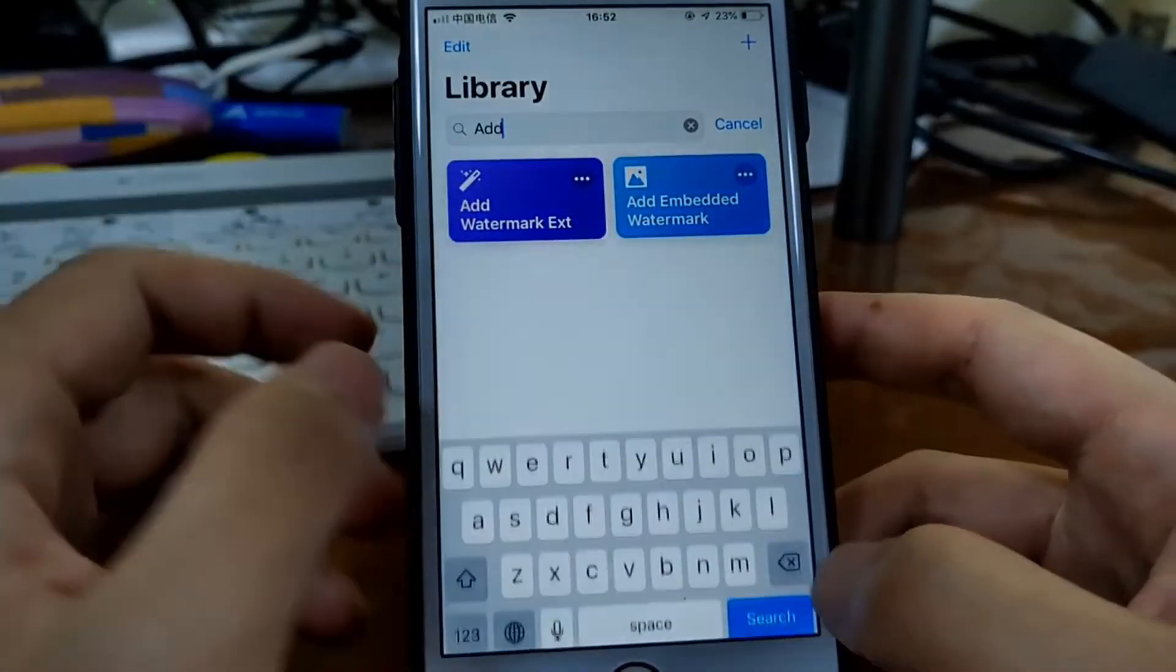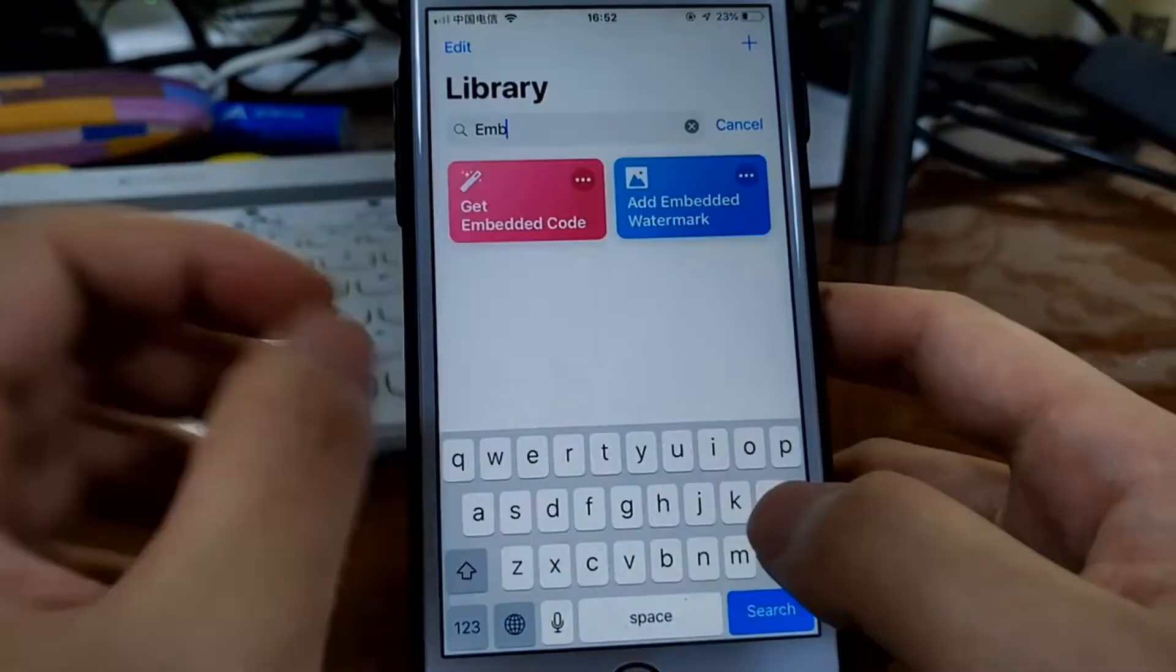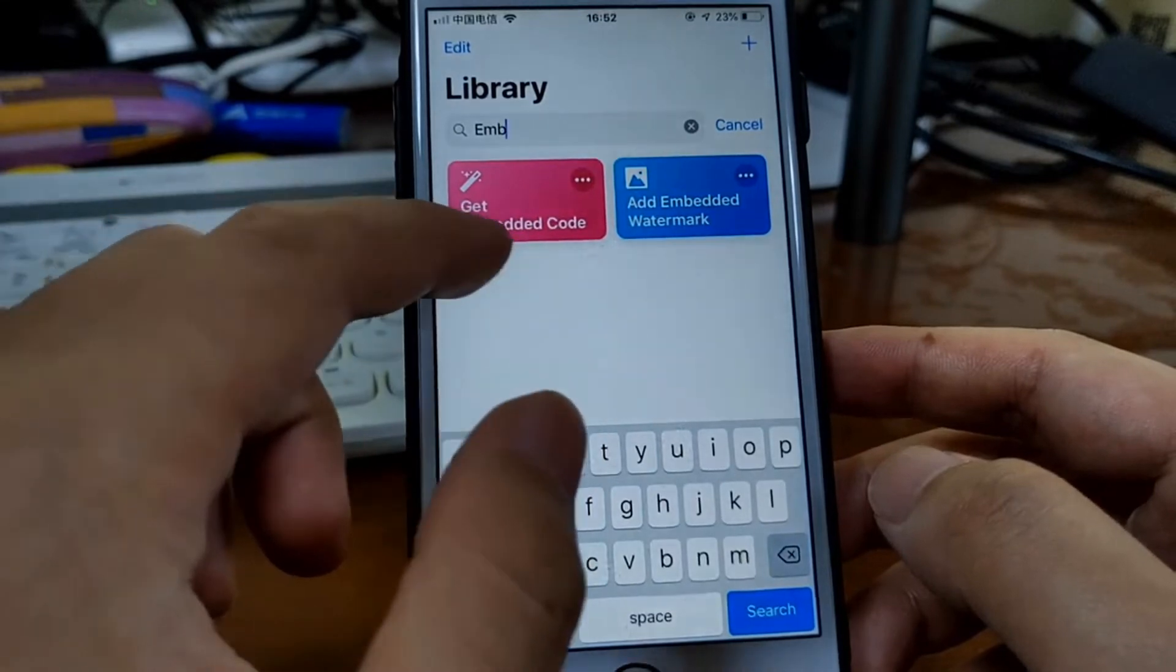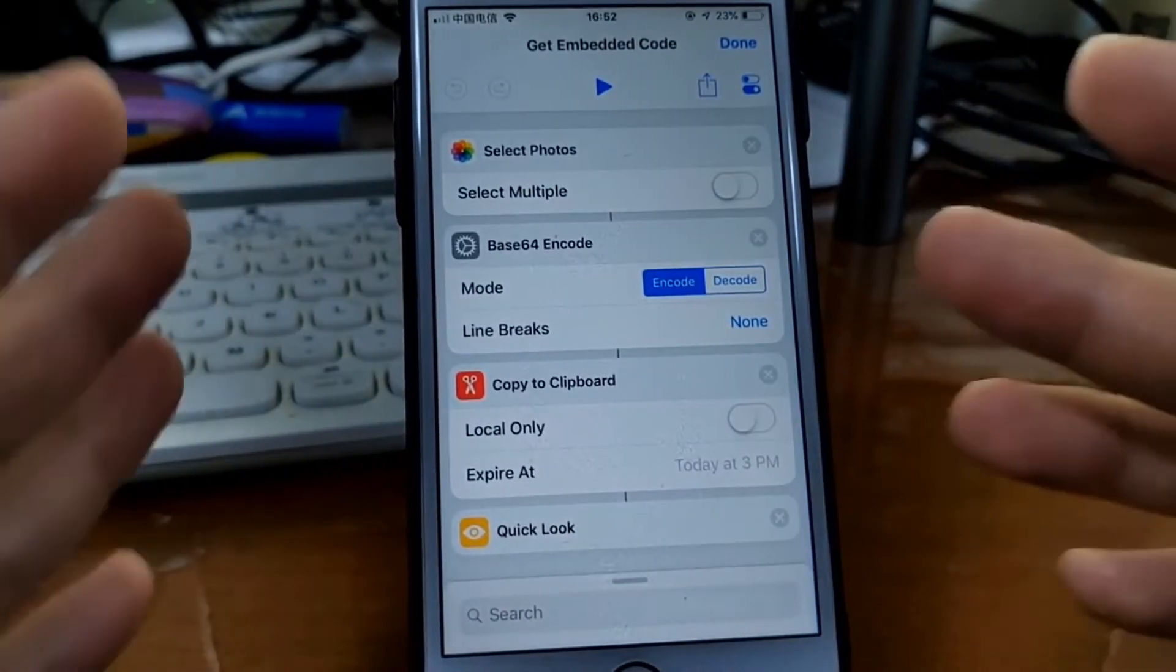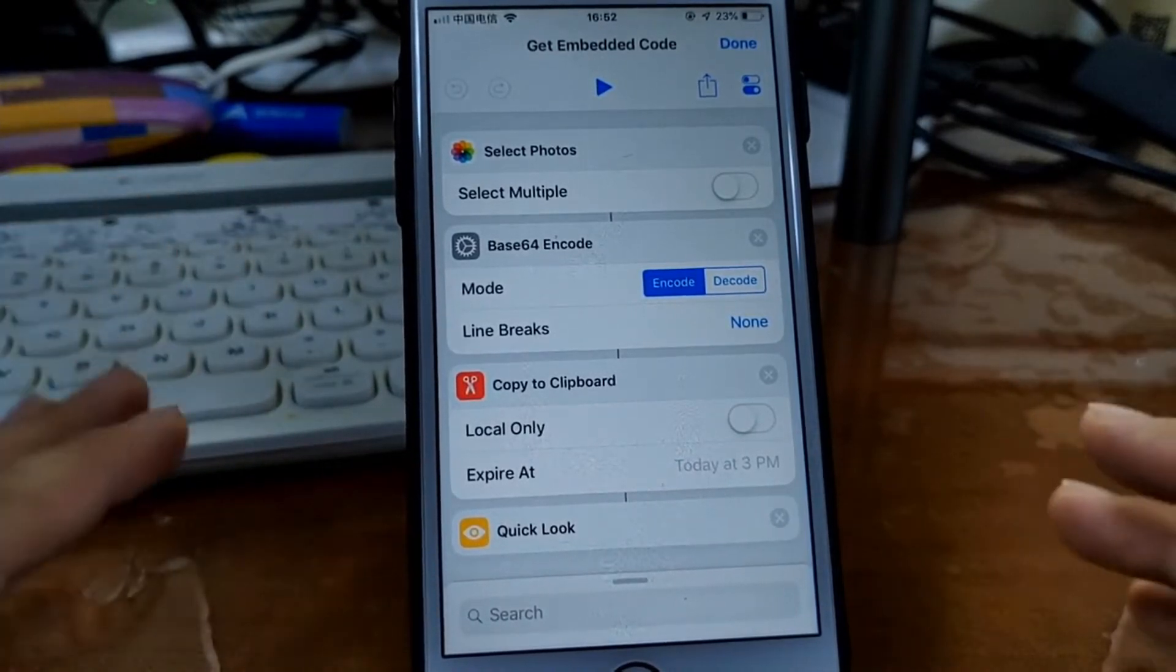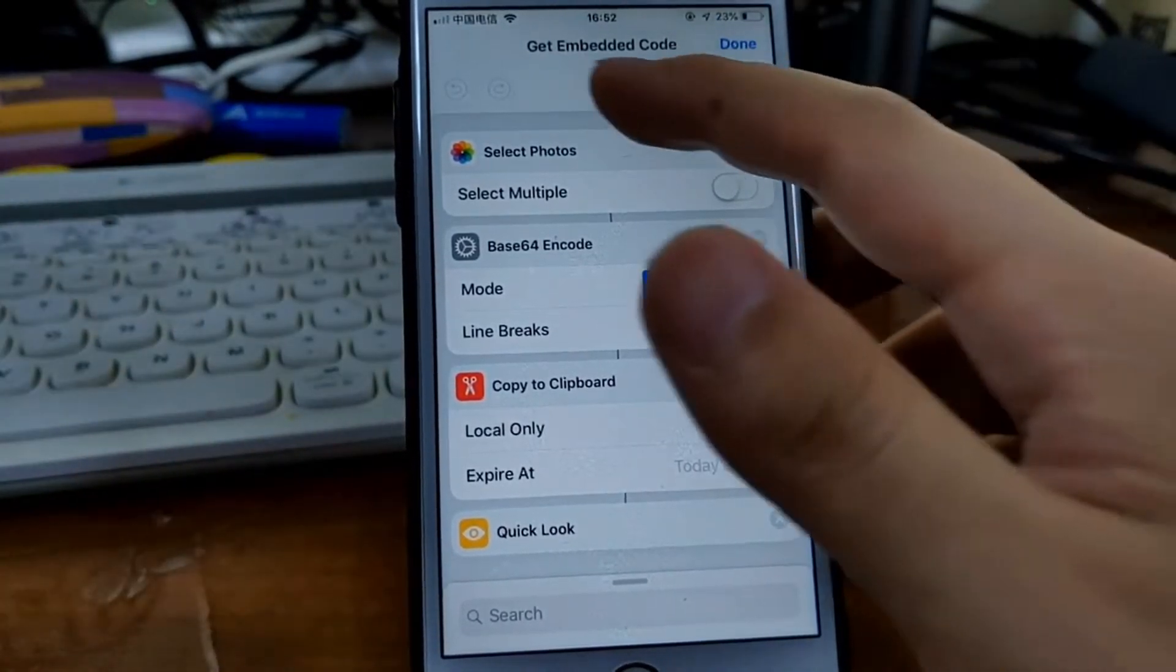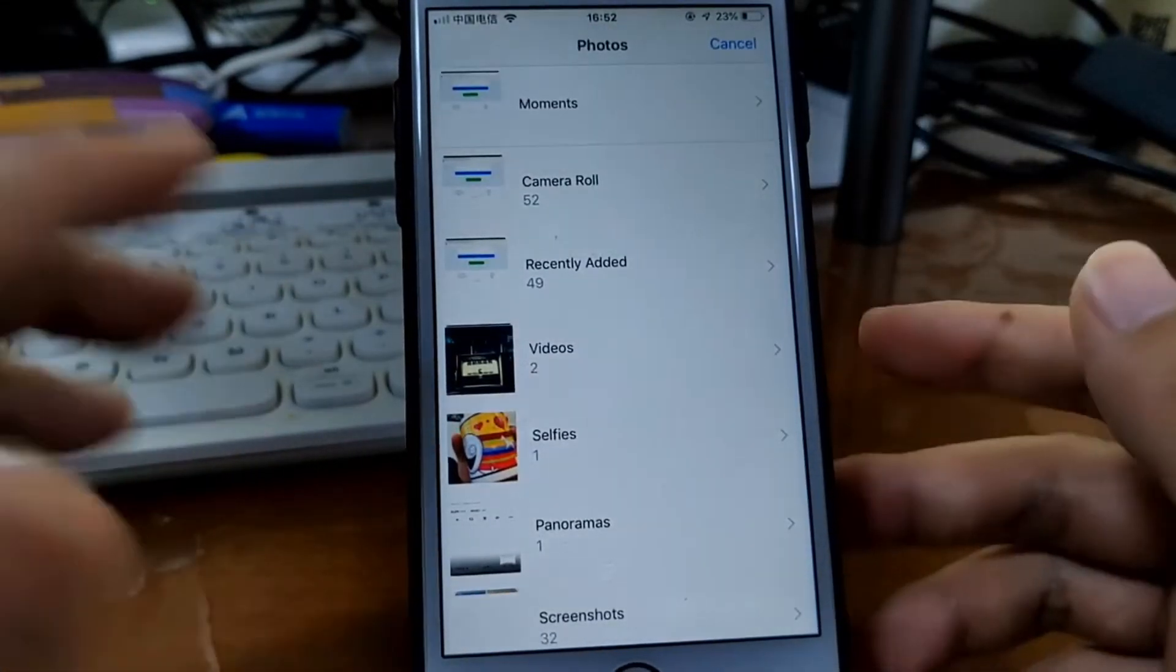This actually needs two shortcuts. So first, you need to generate the embed code. You need to run this get embedded code shortcut. You need to prepare an image as your watermark. I didn't have a particular watermark prepared, so I just select a random image as a watermark.